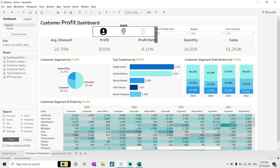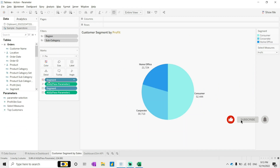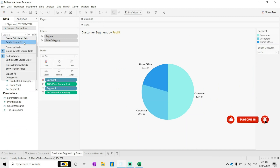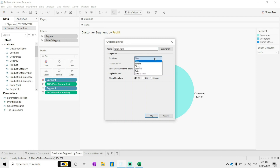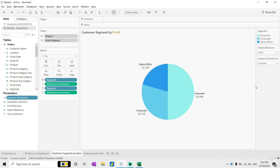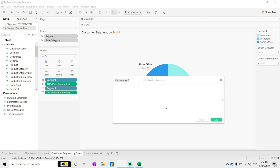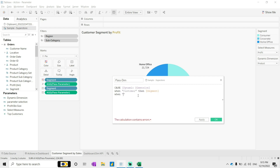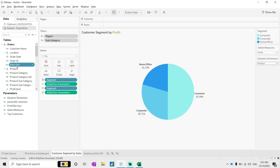Now to pass these three different dimensions into the dashboard, we first create a parameter. Define it as a string type, name it 'dynamic dimensions', and add values: customer, location, product. Then create a calculated field called 'pass the dimensions' with a CASE statement on dynamic dimensions: when customer then segment, when location then region, when product then category. Click OK.